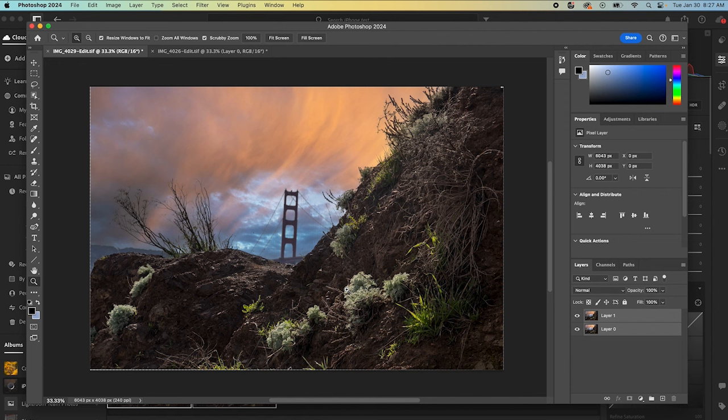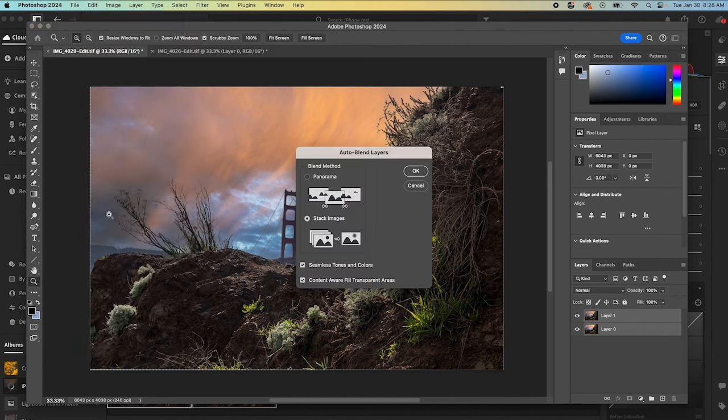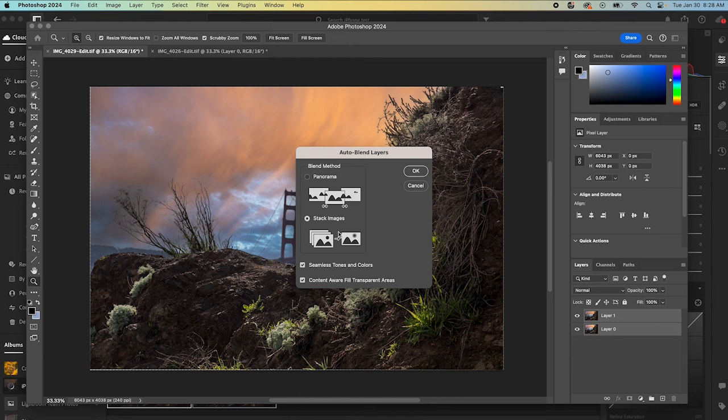Now, the next step, once we have our photos auto aligned here, is to go back into Edit and then Auto Blend Layers. And you'll see what this is going to do. You'll have an option between making a panorama and making a stack. We're going to make a stack image here. And then I'll just leave those automatically checked. I'm going to click OK.